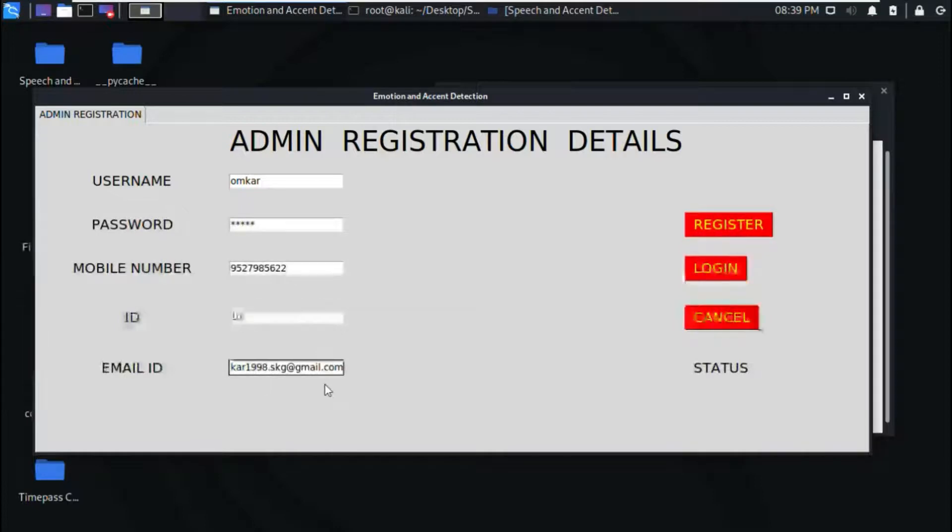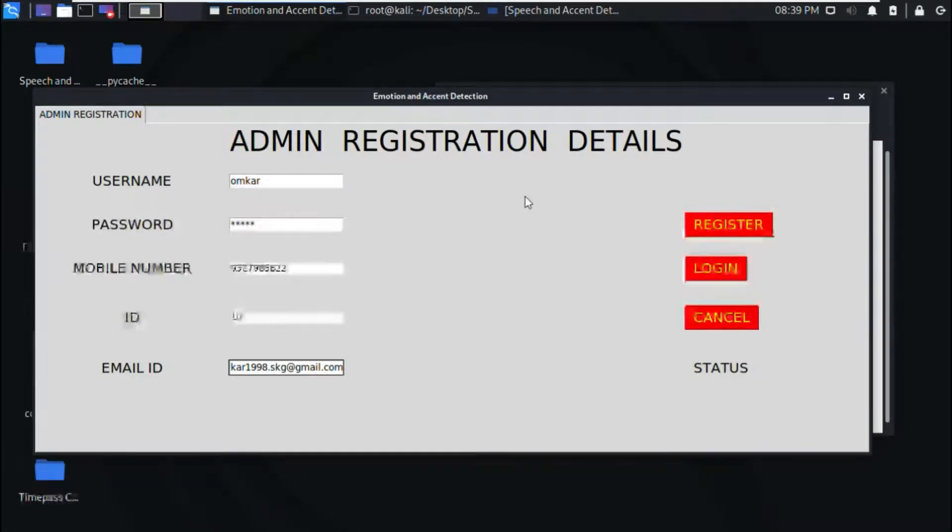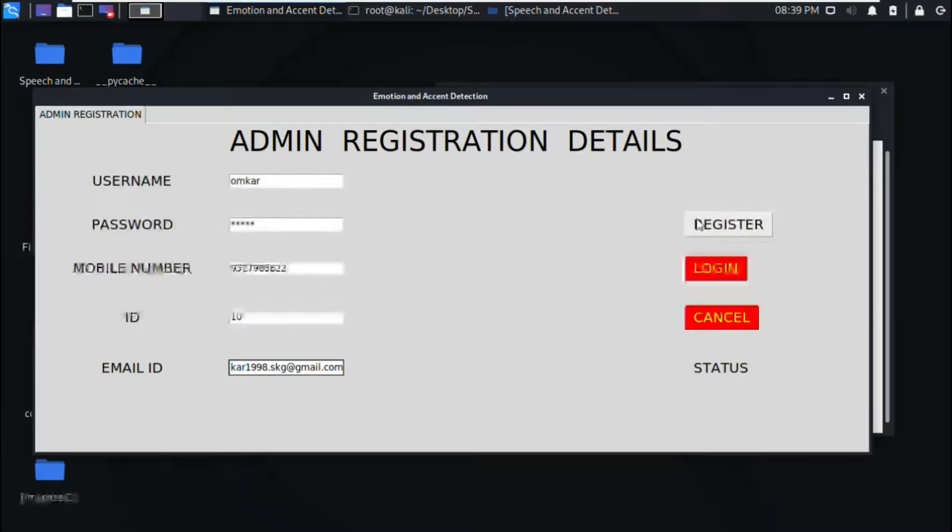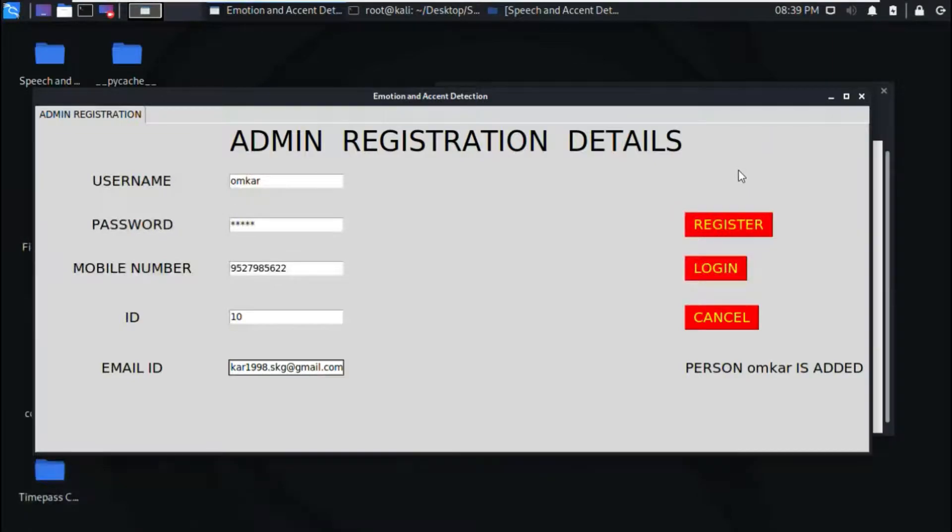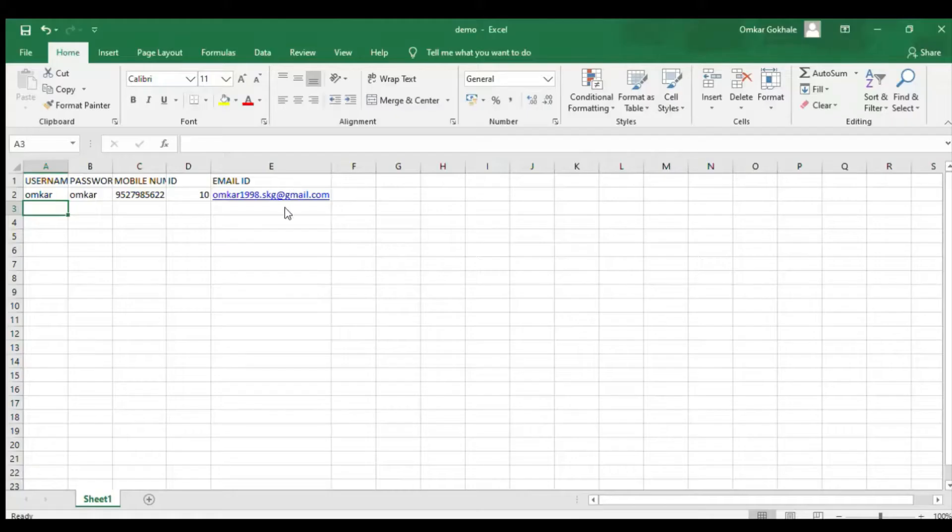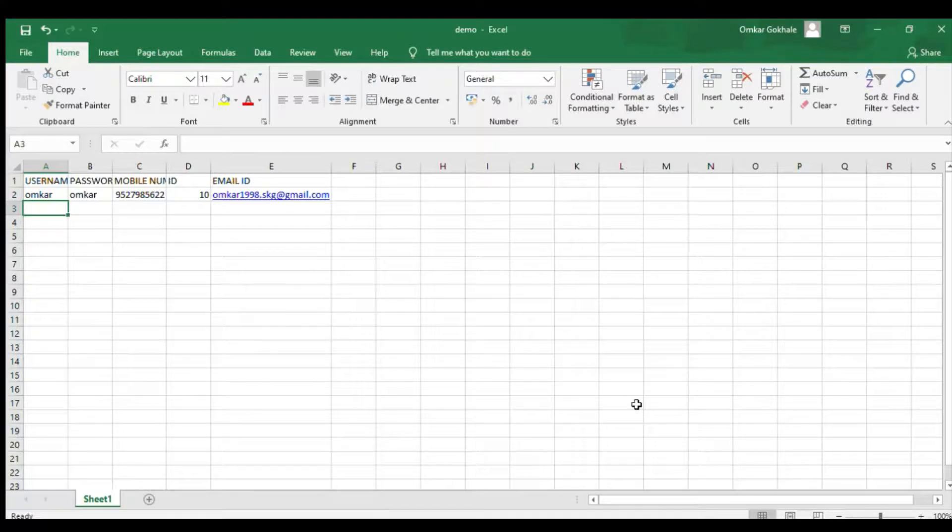These are the details which the admin has to first enter to register on the portal. When he clicks on registration, the person is added to the database. The details of the person who has registered can be seen here in the excel sheet.